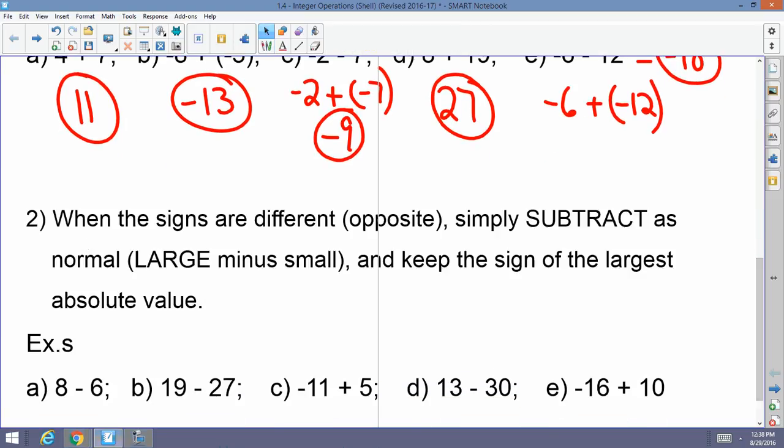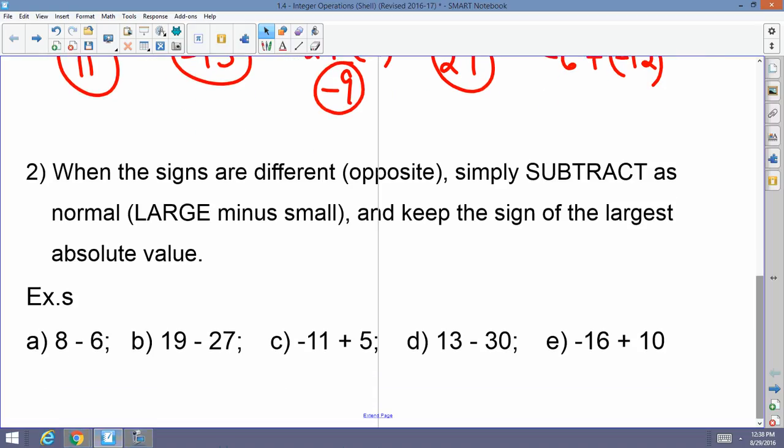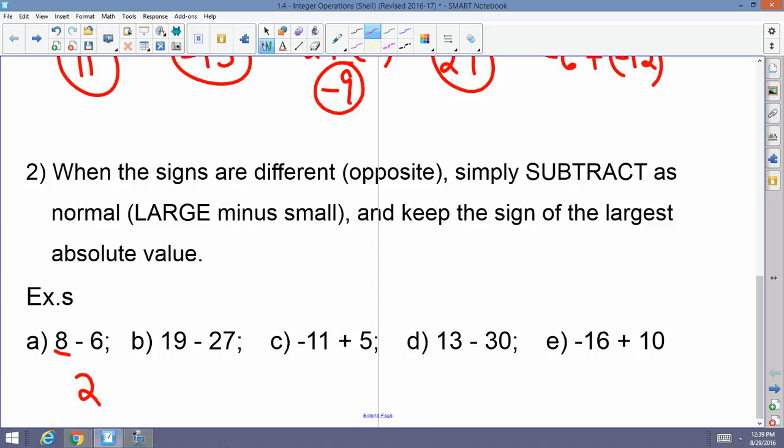Now, rule 2. When the signs are different or opposite — one's positive, one's negative — simply subtract as normal. By that I mean subtract the large number minus the small, and keep the sign of the largest absolute value. That's why absolute value is so important here. For example, 8 minus 6: the sign of the 8 is positive, the sign of the 6 is negative. When the signs are opposite, you subtract and keep the sign of the largest absolute value, so this would be positive 2, because there are more positives than negatives.